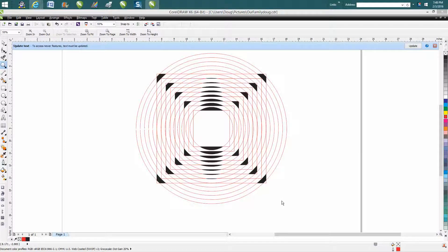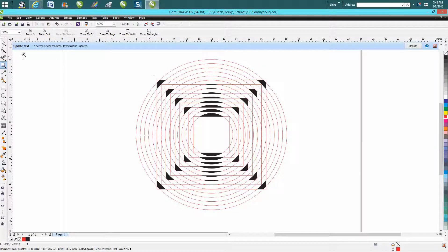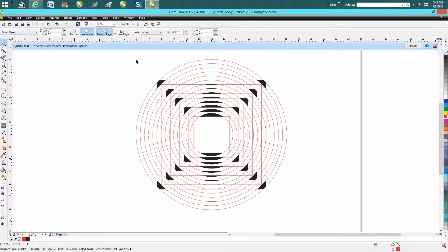Hi it's me again with CorelDraw Tips and Tricks and tonight's video is going to be about selecting and grabbing objects that are inside of other objects.